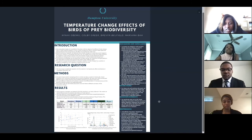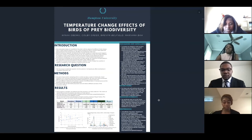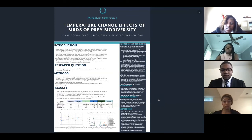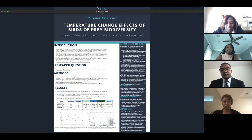Our gratitude goes out to the Hawk Migration Association of North America's Raptor Migration Database for providing us with our data. We'd also like to thank Dr. Sean Dash for giving collective feedback on our research. And that's it. Thank you.